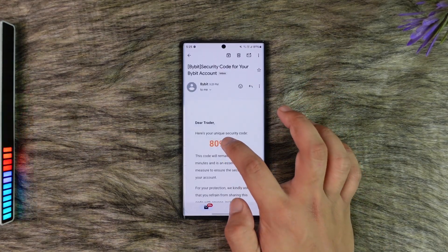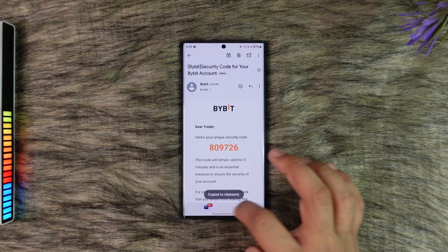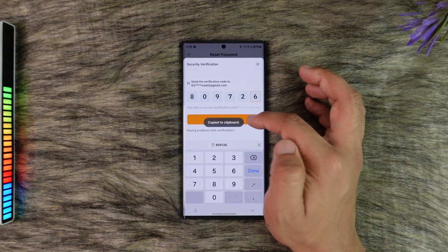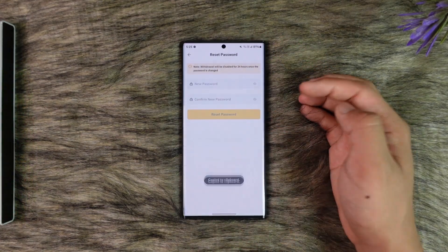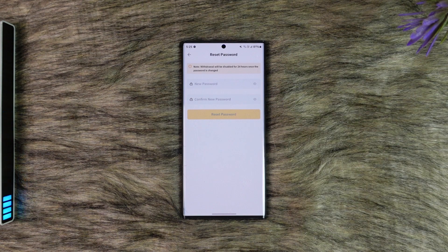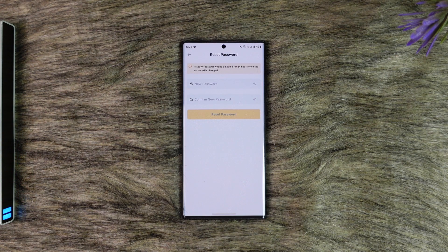Once you verify this code, come back to the app, paste that code, and tap on the Next option. It will take you to a page where you can enter and choose a new password without having to remember your old password. This way you will be able to reset your Bybit account password.